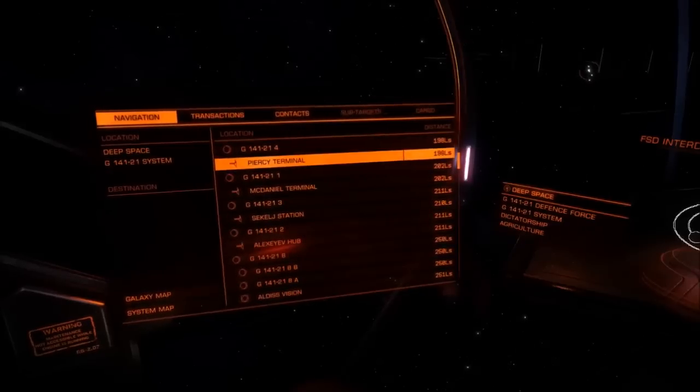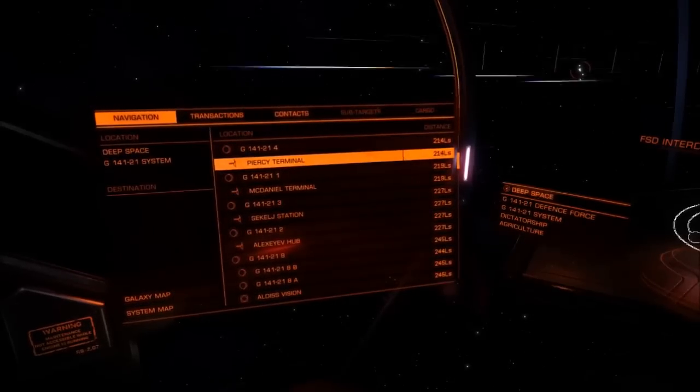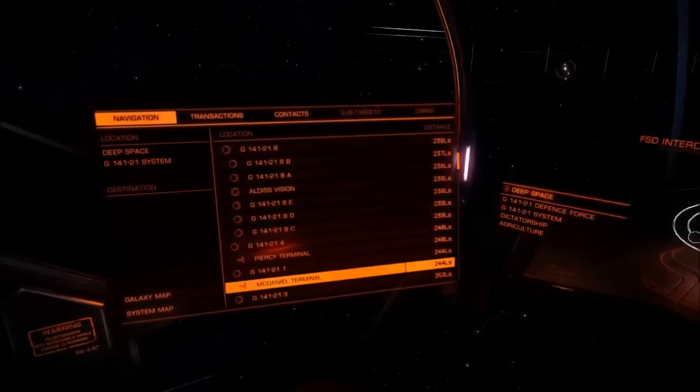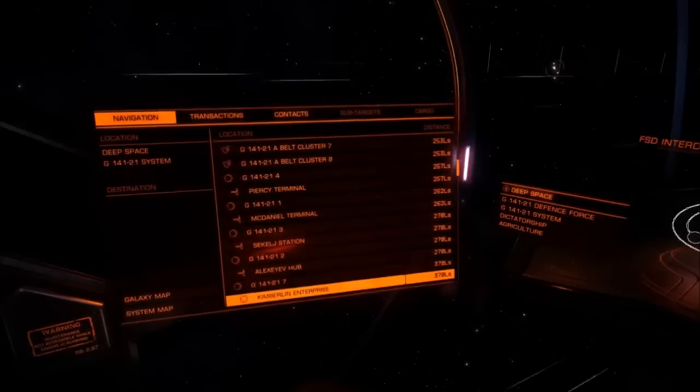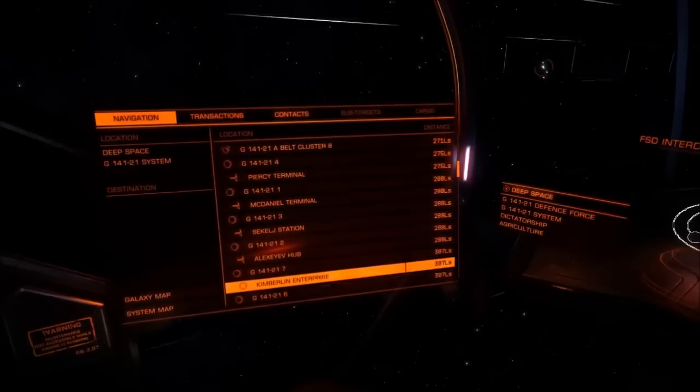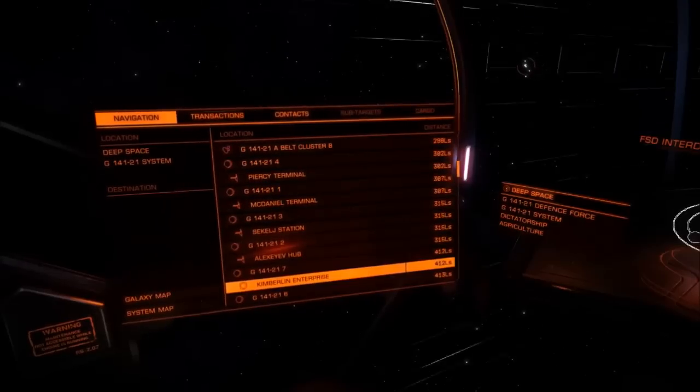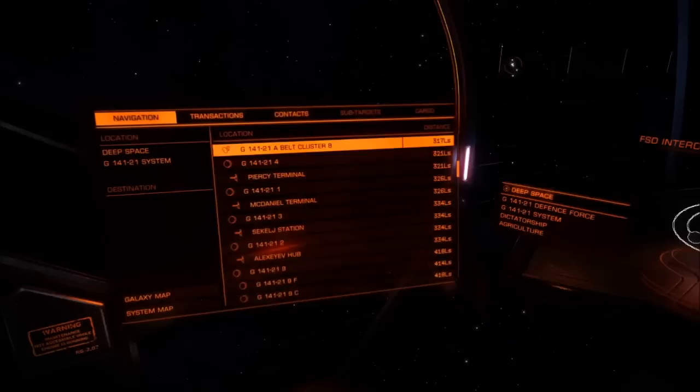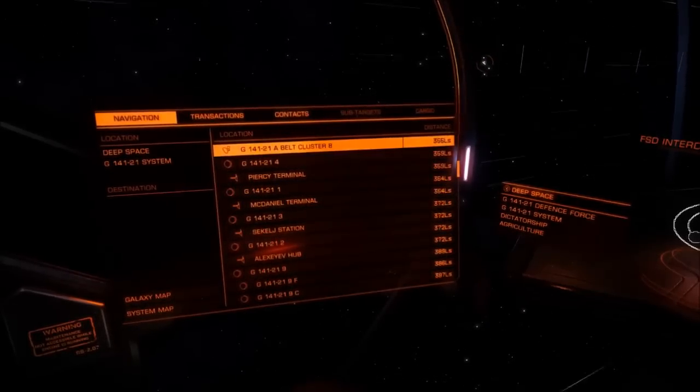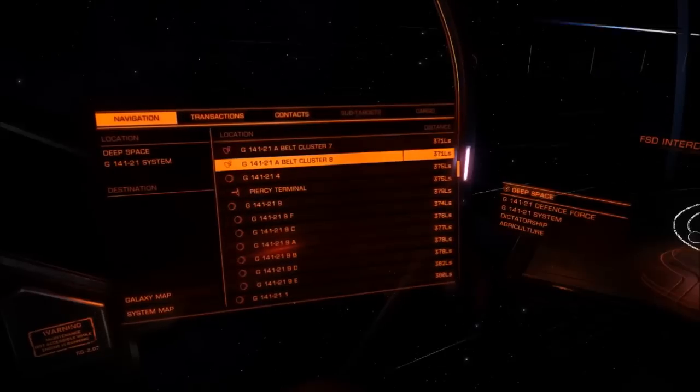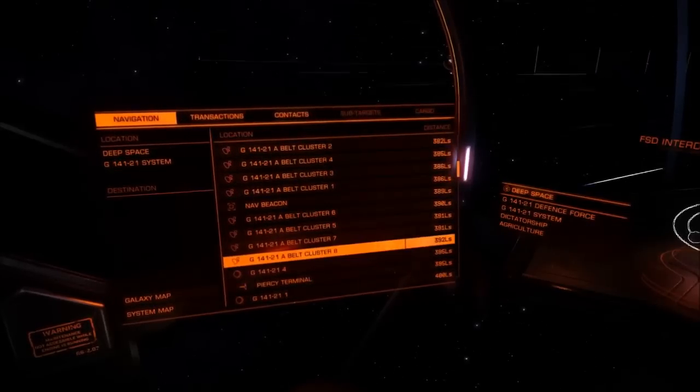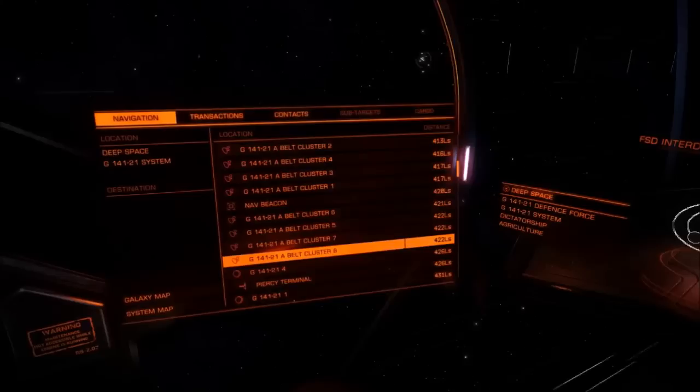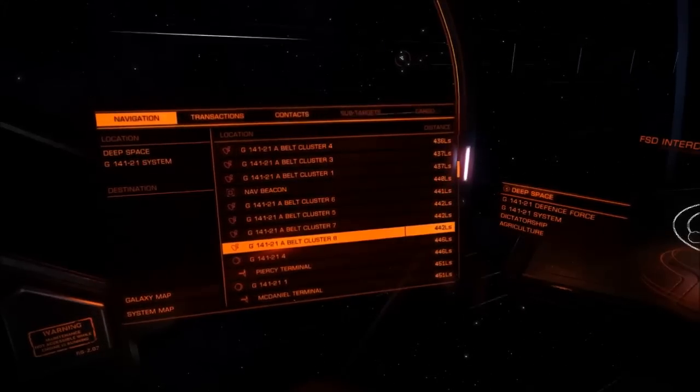Enter the following into the ship's log. Ship's log, I need to remember this station here in this system. It's called Kimberlin Enterprise. The system is G141-219. So that's G space 141 dash 21 space 9. End of log. Done.